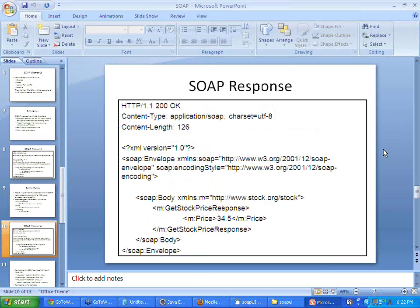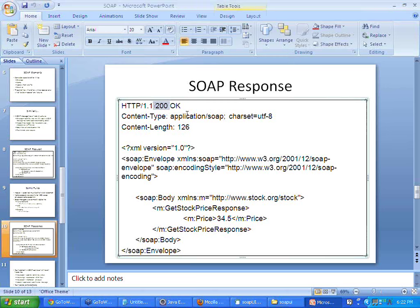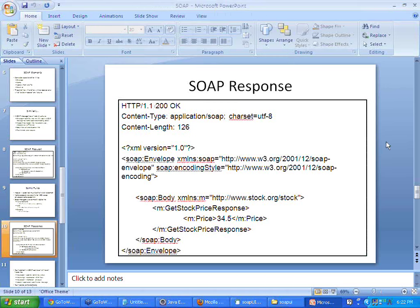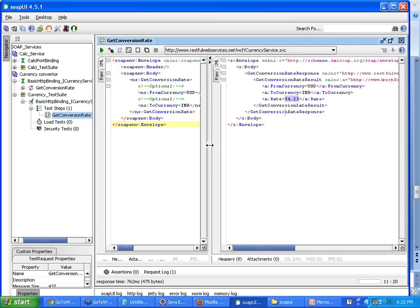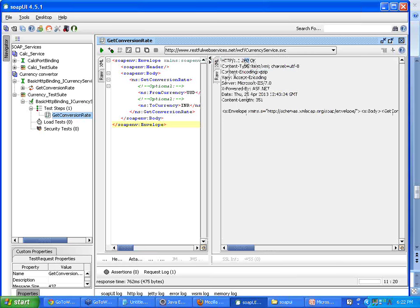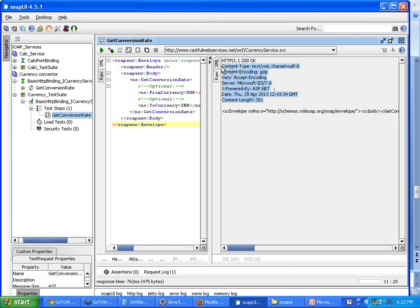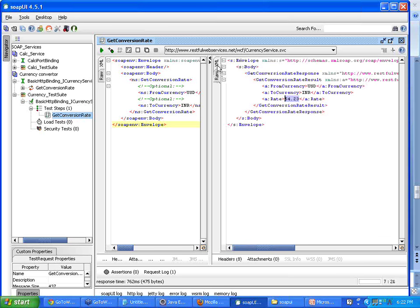A simple SOAP response will look something like this. HTTP 200 stands for a successful response and following that there will be the response content which we receive. In our example, on the raw side, you can see the HTTP response 200 OK which is the success message, then the header information like the content type and content length, and on the XML side we have the result as well.